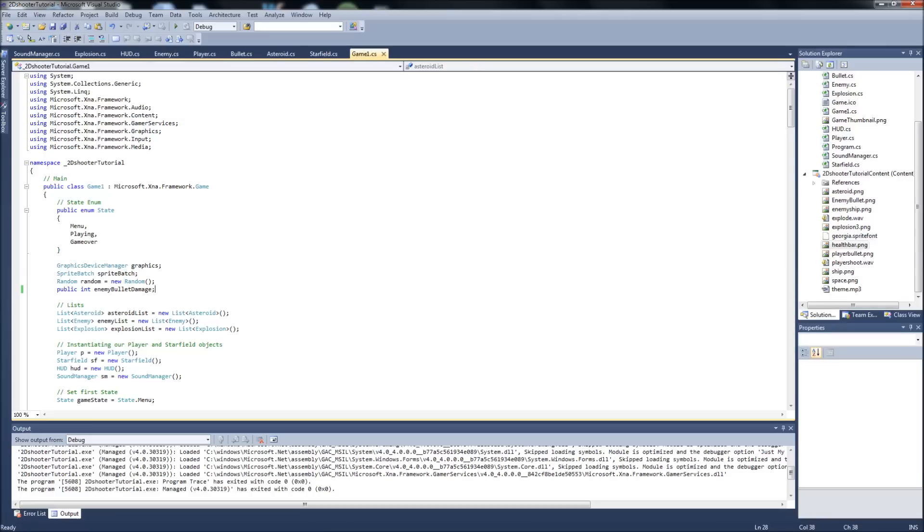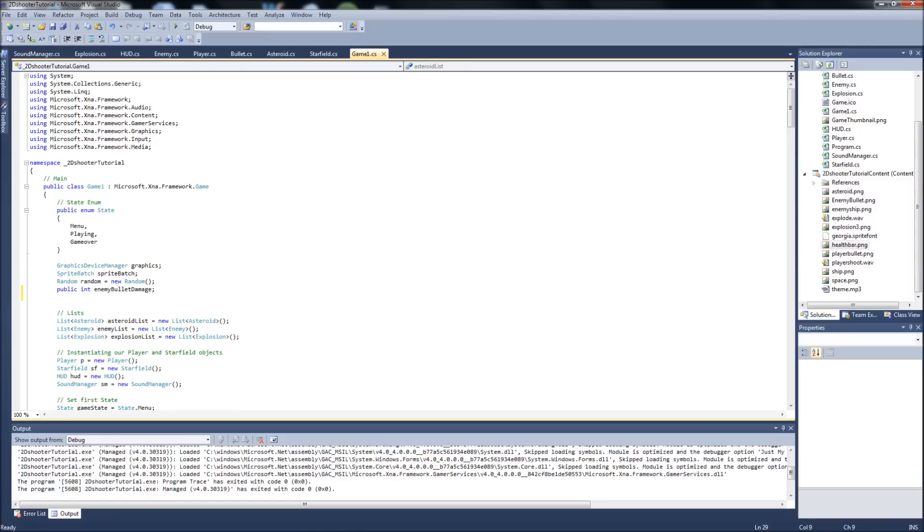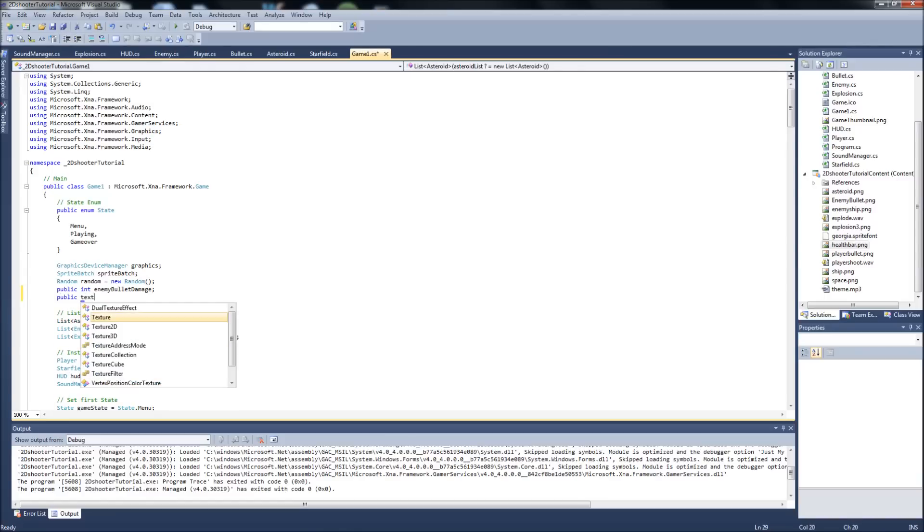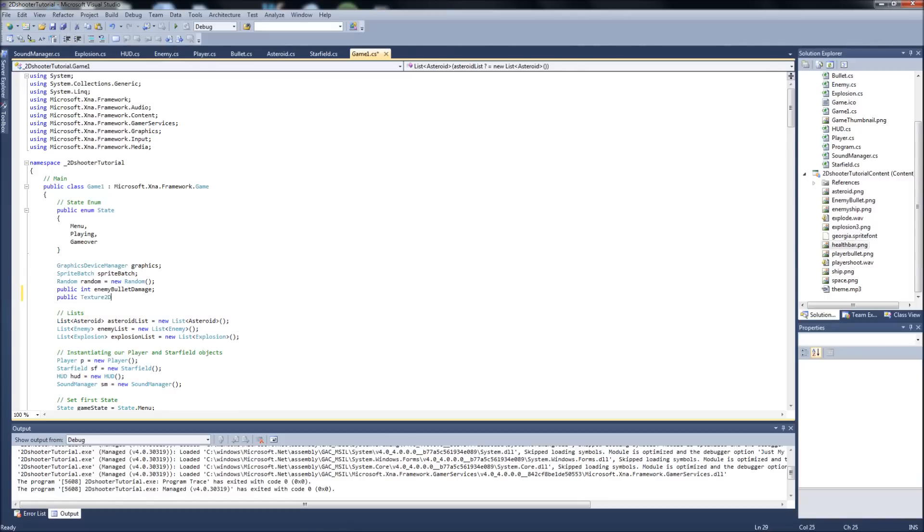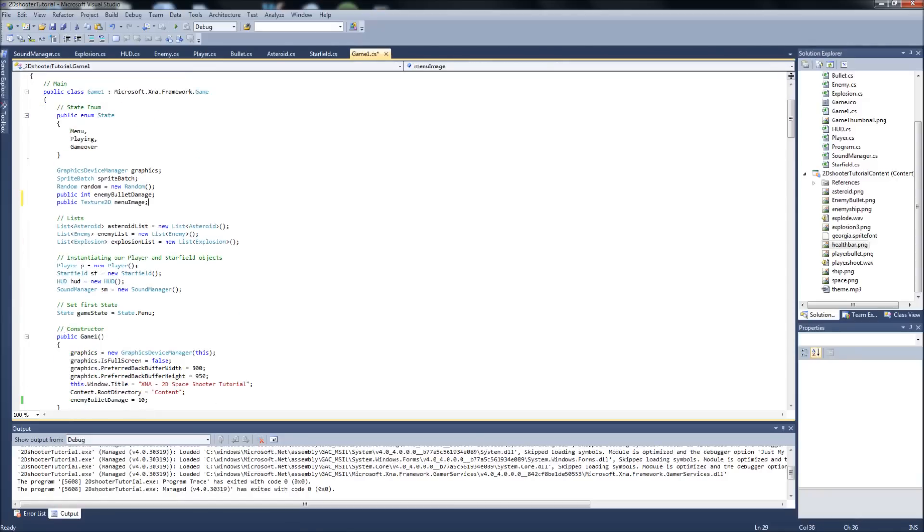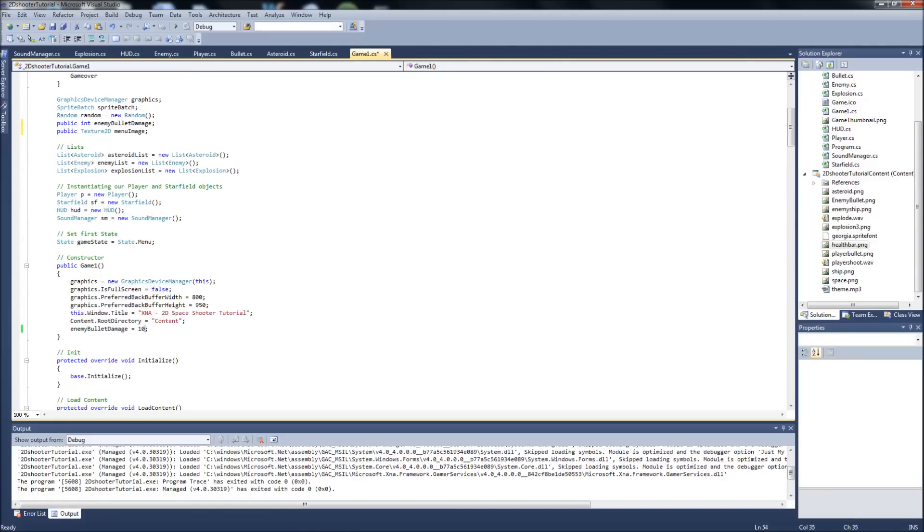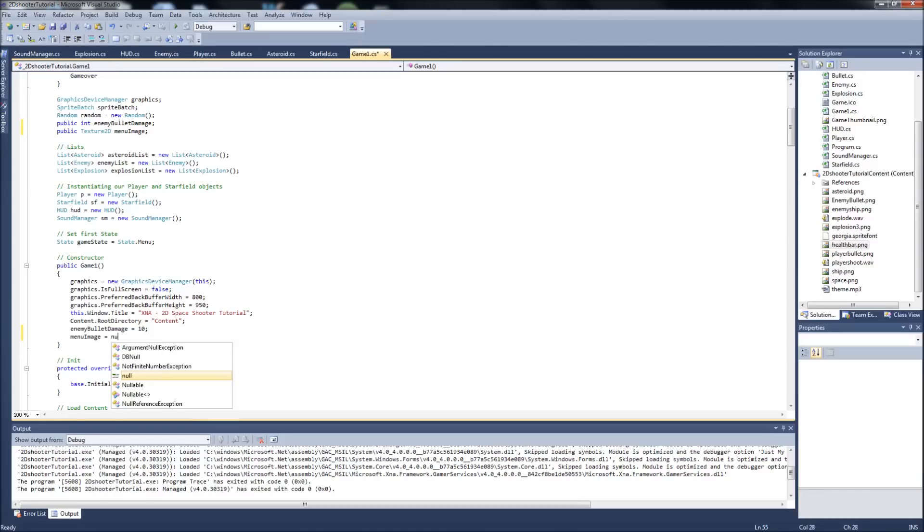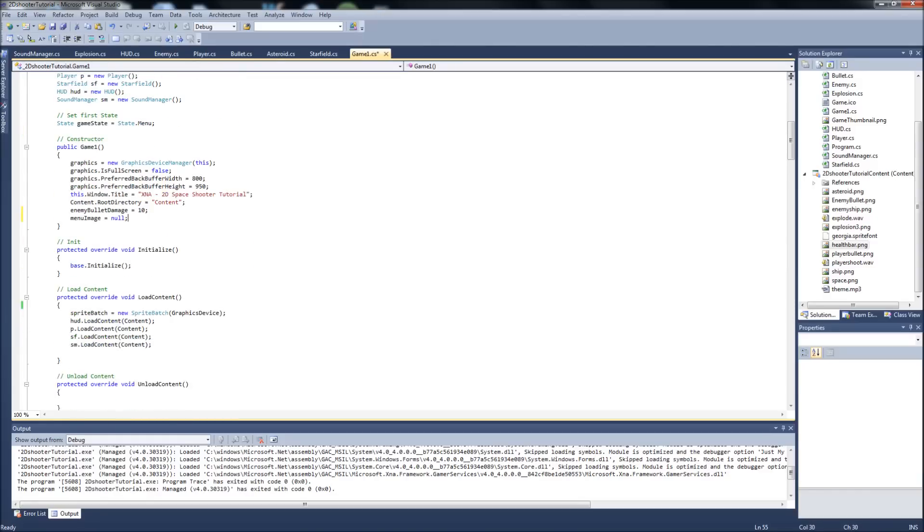So from there, let's go ahead and create another variable. We're just going to be doing most of our stuff in game one. Go ahead and create a new variable. It's going to be a public texture 2D, and we're going to call that menu image. Let's go into our constructor and set that to null as good practice. So menu image equals null.